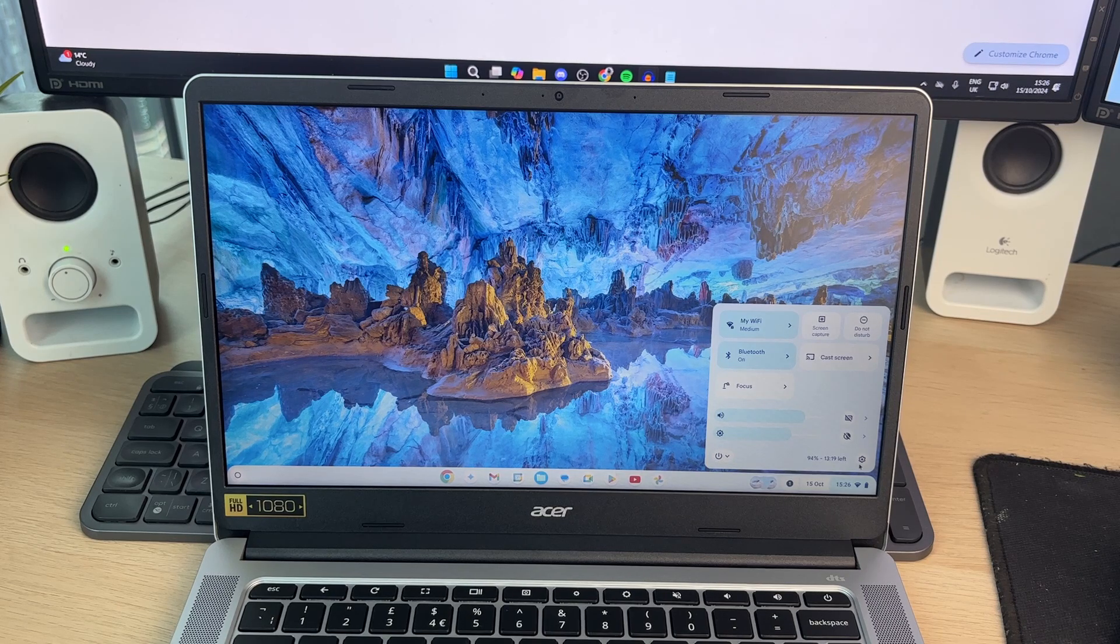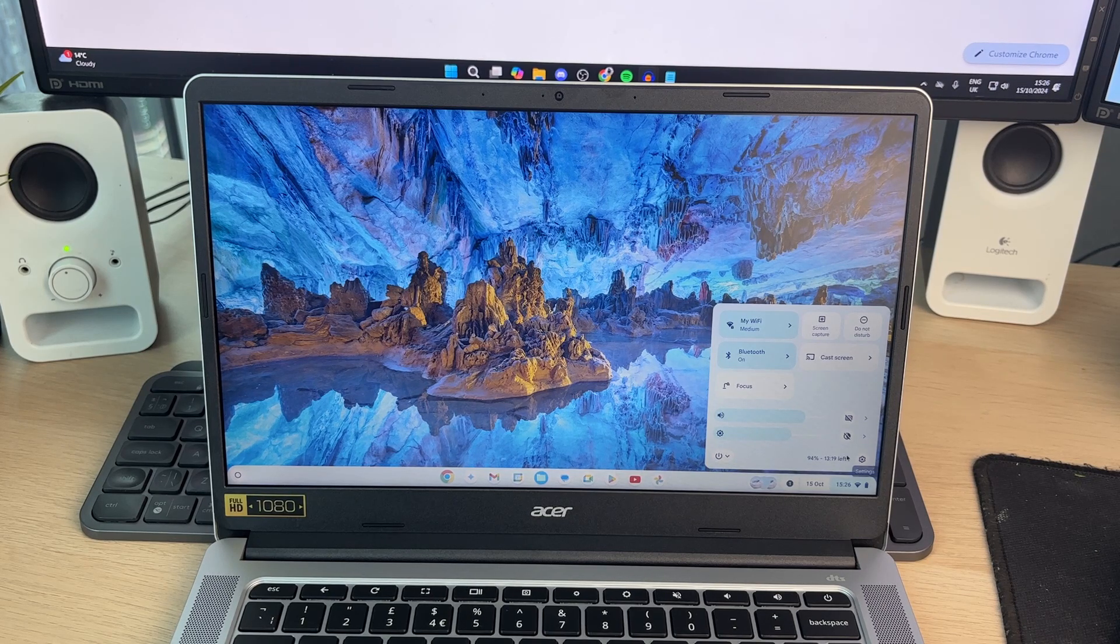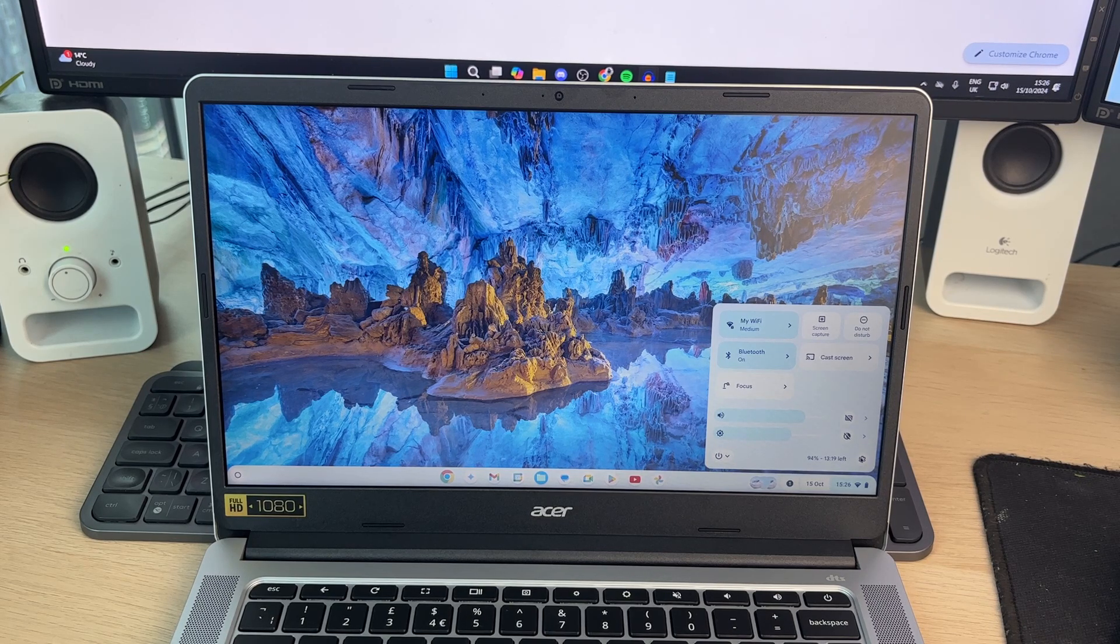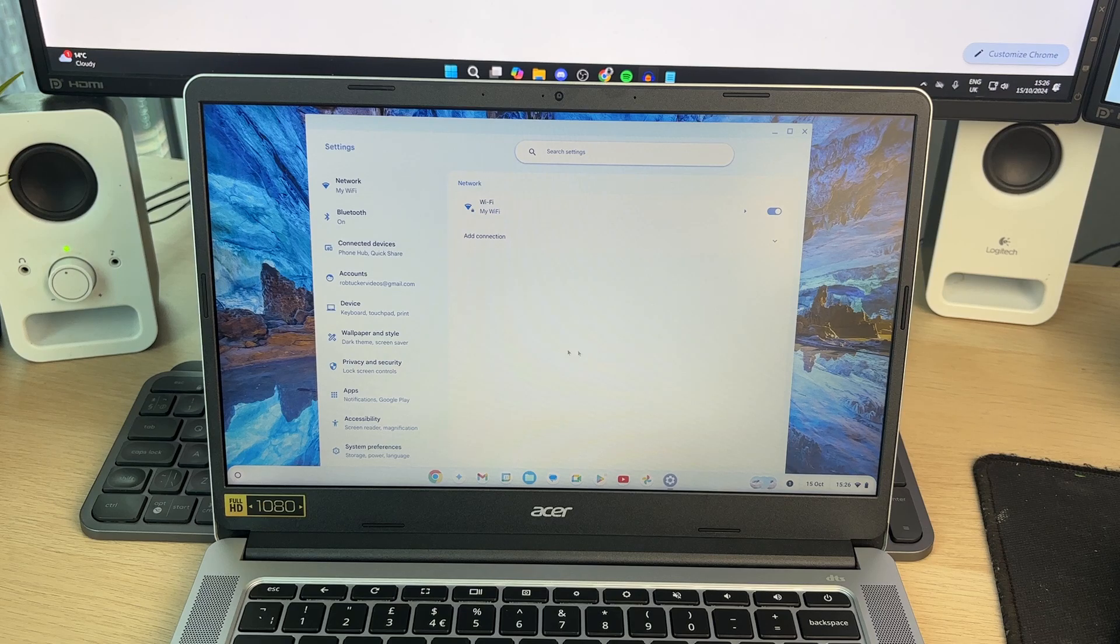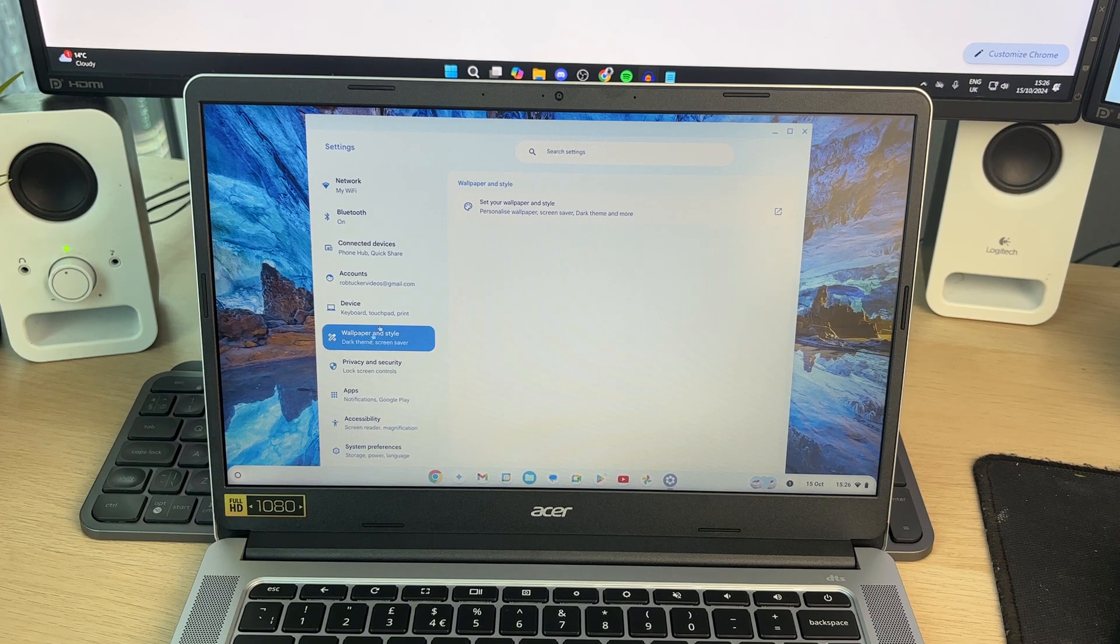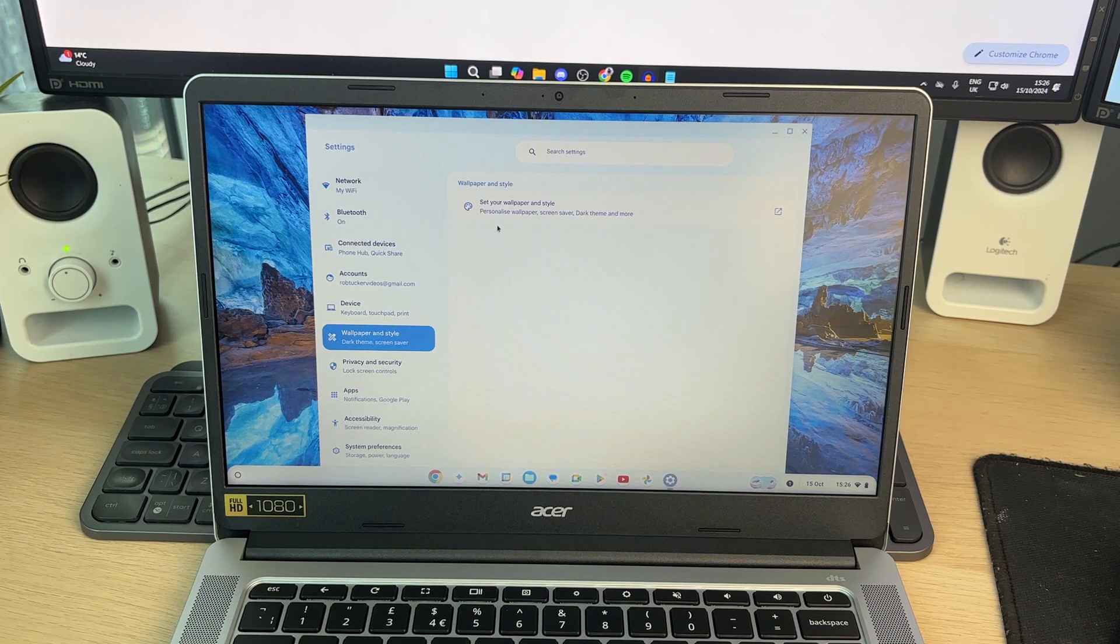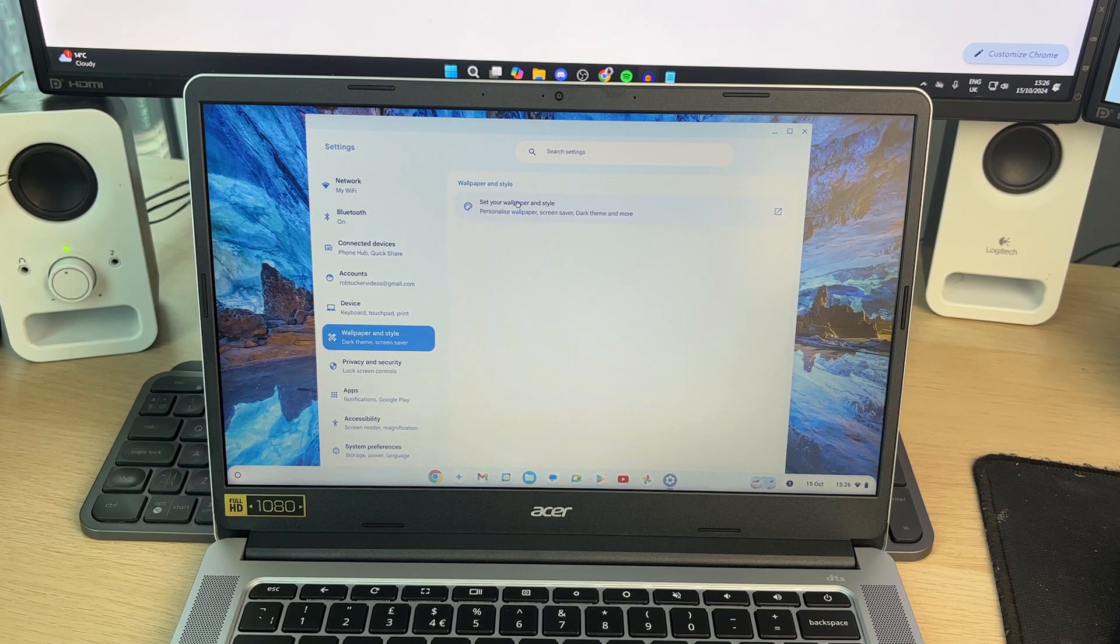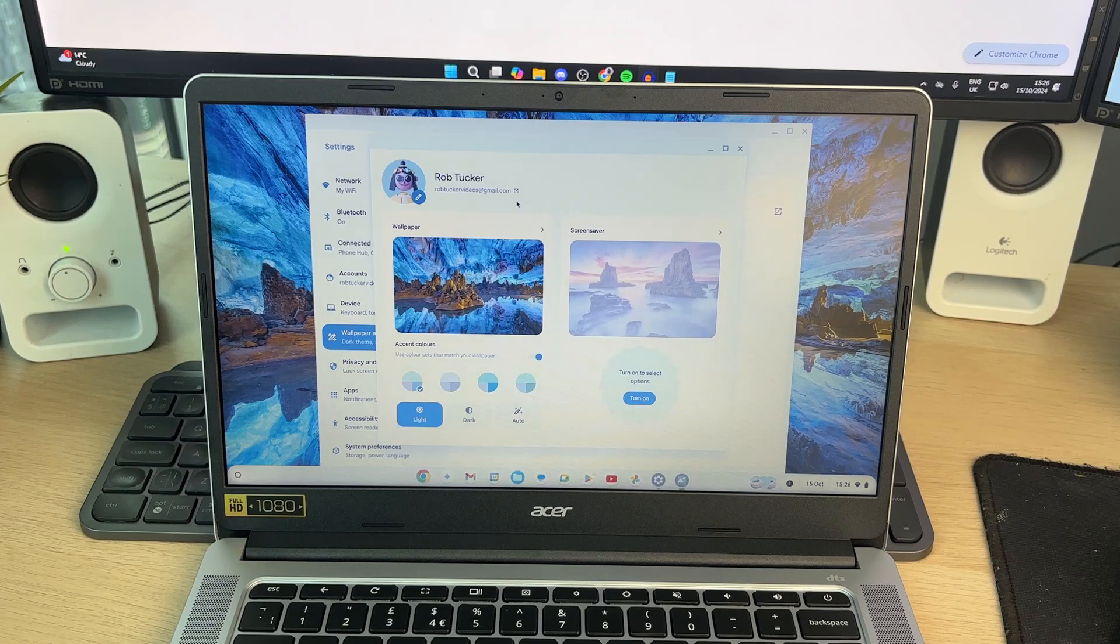You'll get this panel and in the bottom right, click on the settings. Then all you need to do is go over to the left and click on wallpaper and style. And you can click on set your wallpaper and style.